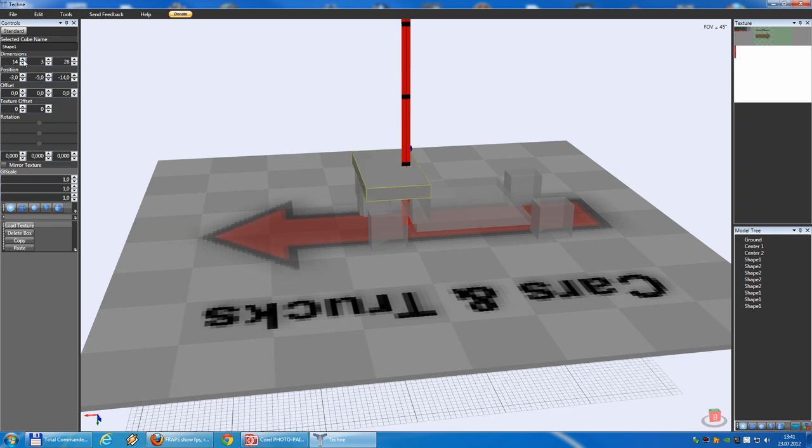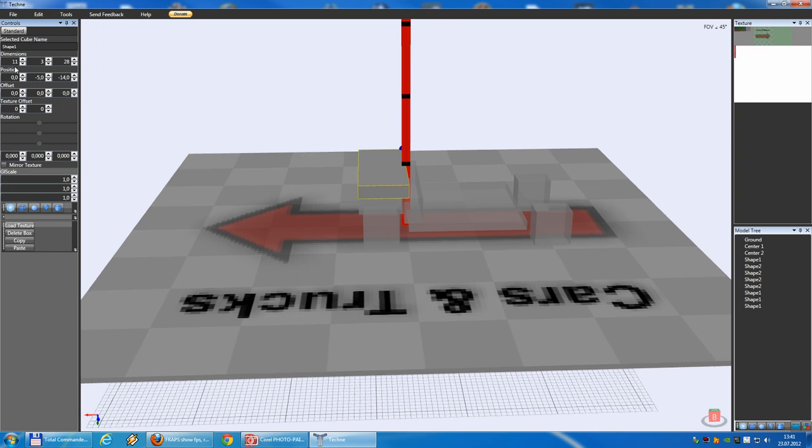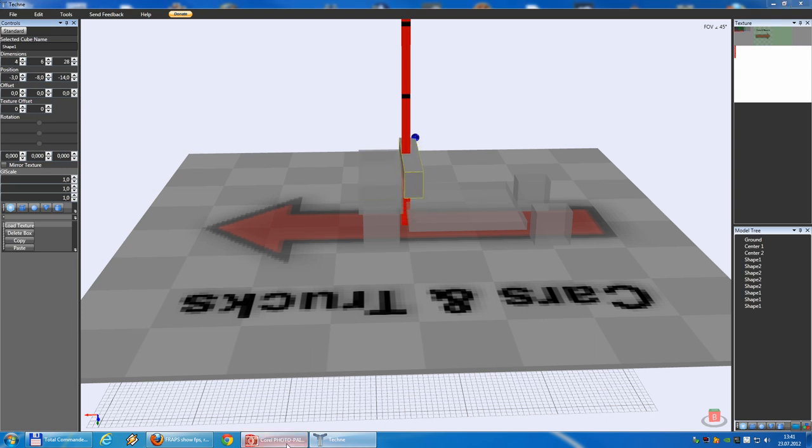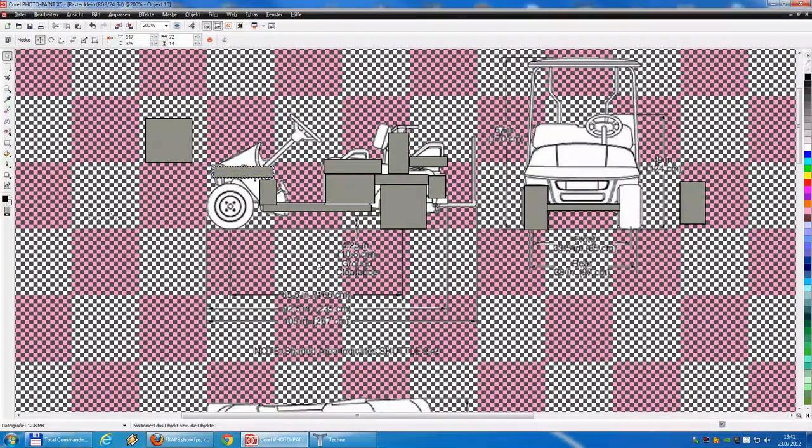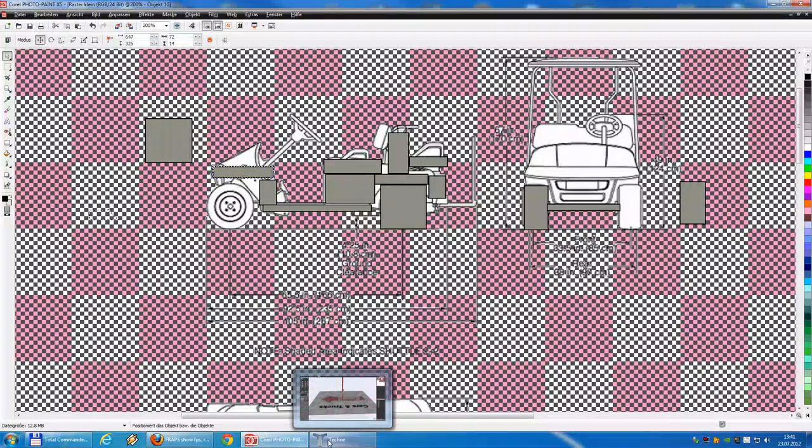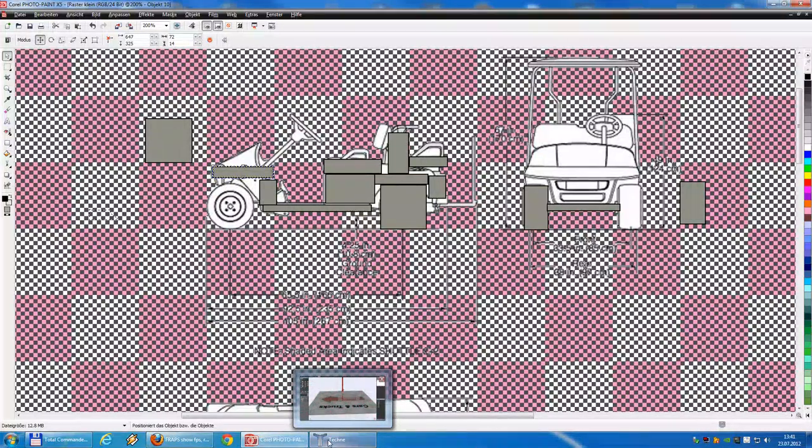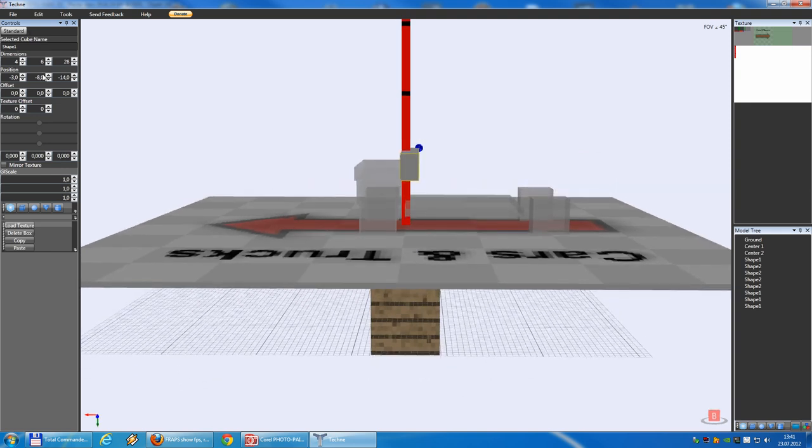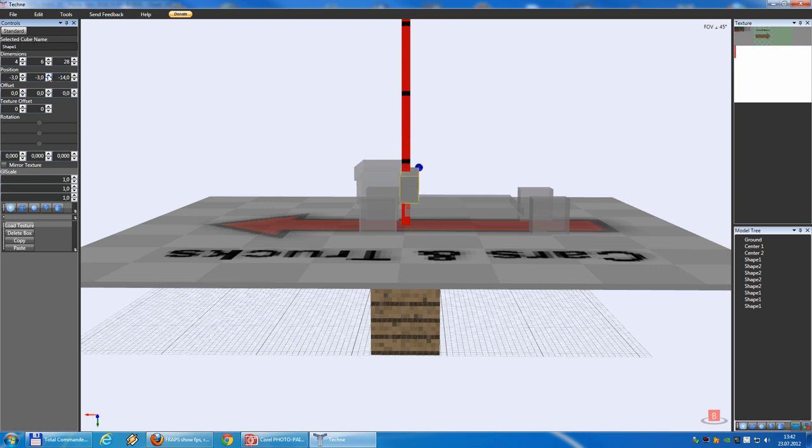Oh, this one we make a little bit smaller. So, this one we take and make it a little bit higher. Oh, no, we don't do it. So, you see, it's a little bit tricky. You have to do it.